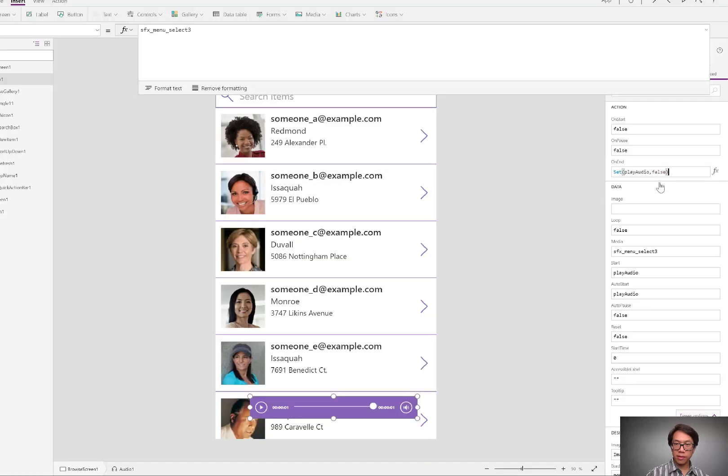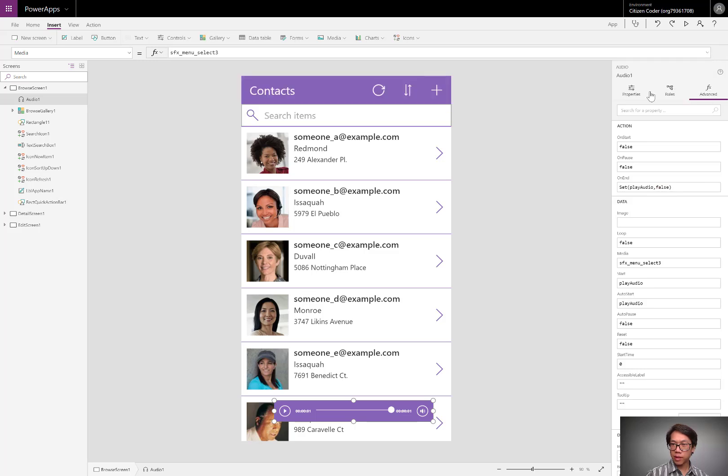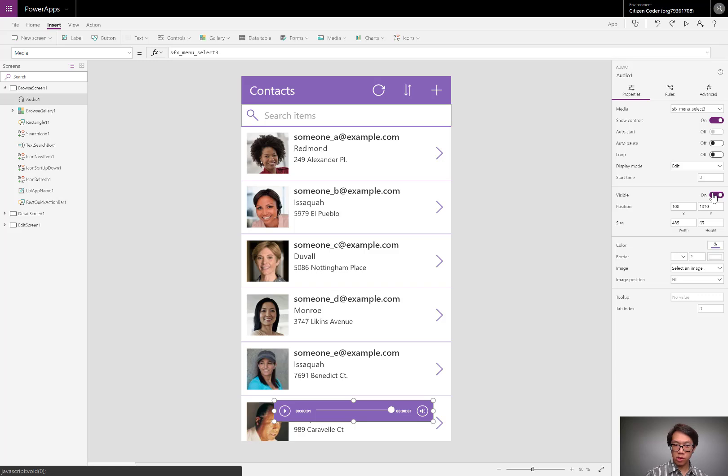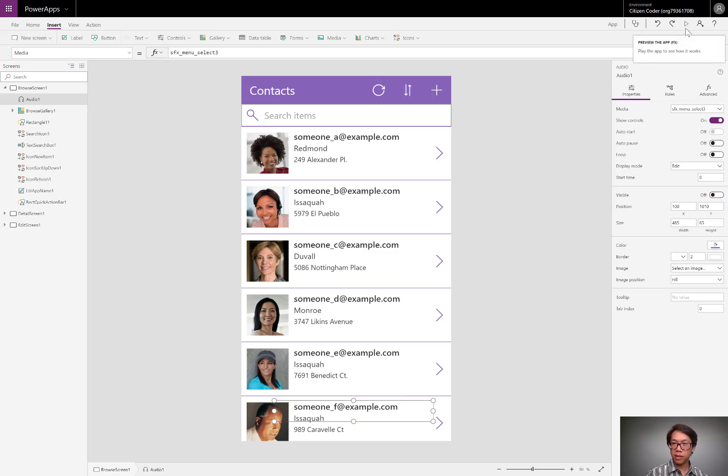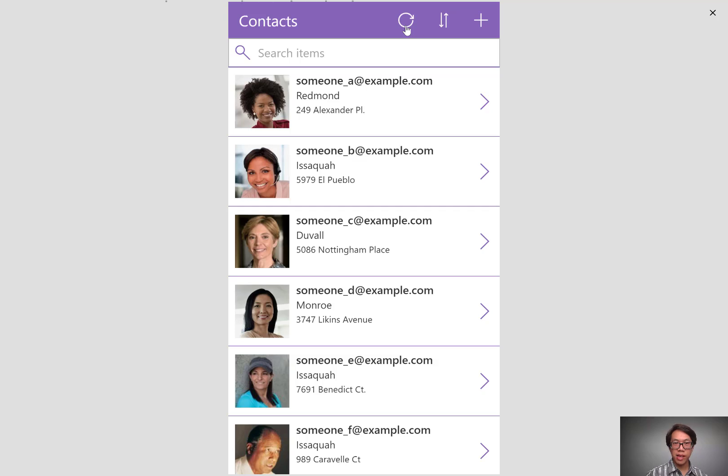I'm going to zoom out again, and let's do some cleaning up. I'll go to the properties, and I'll switch this audio player to invisible so that you don't see it. Now when the user clicks this button, plays the sound and refreshes the data source, and that's all there is to it.